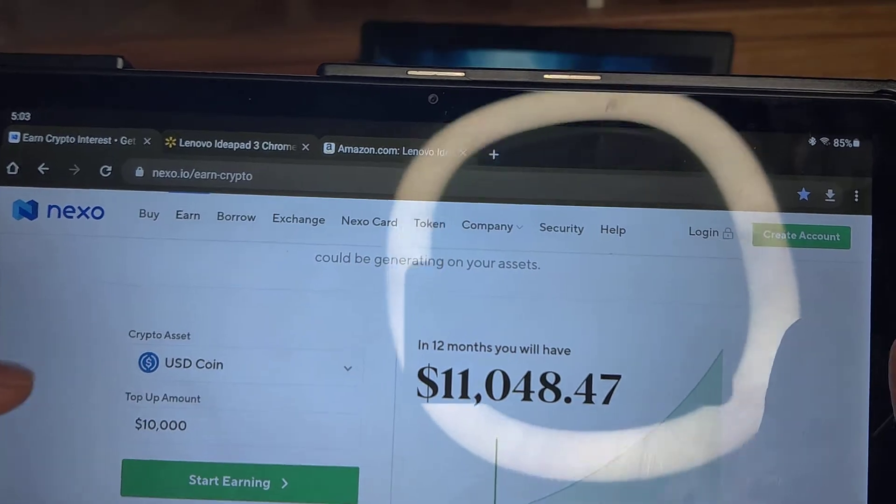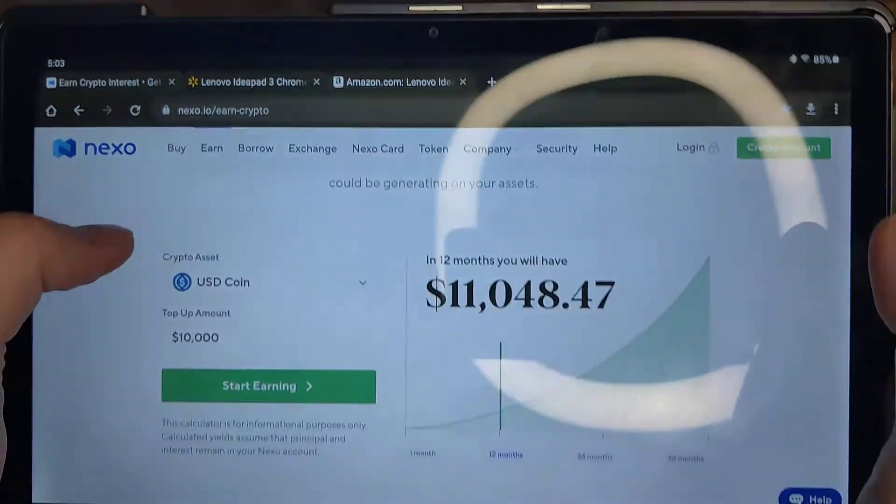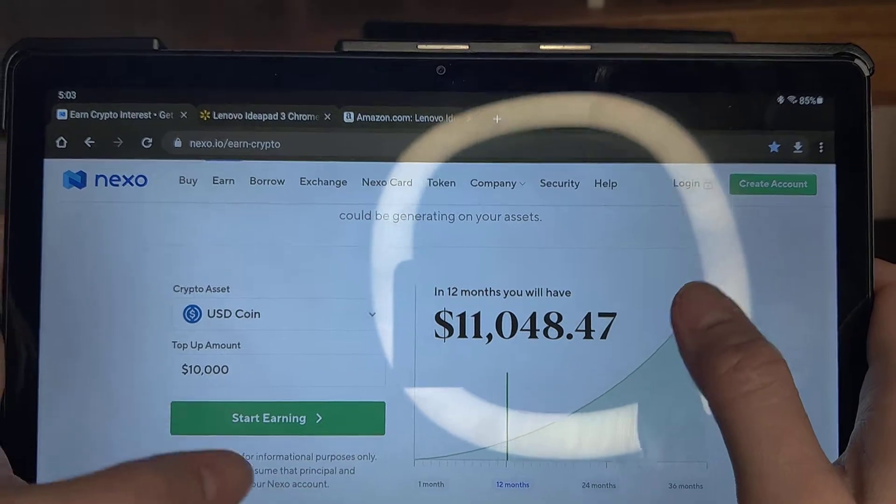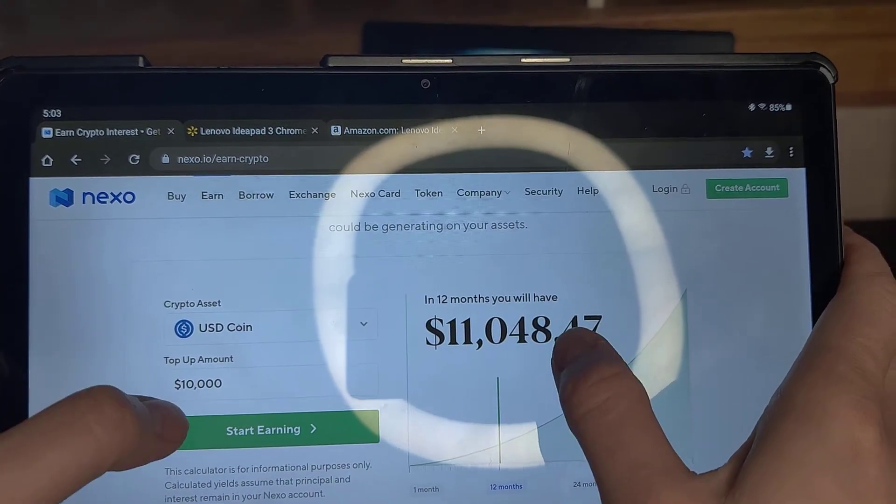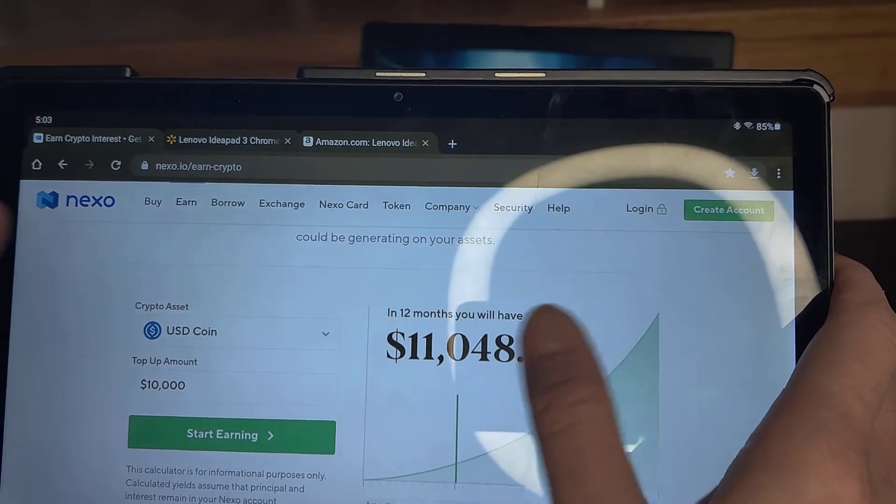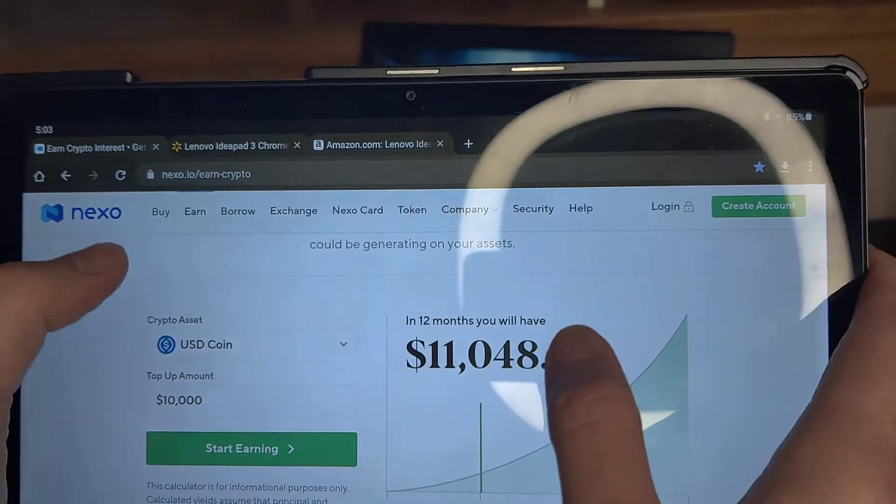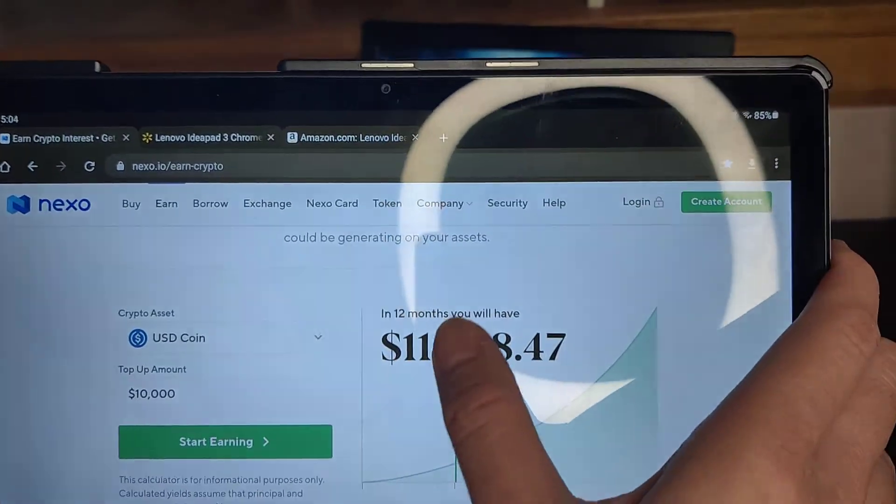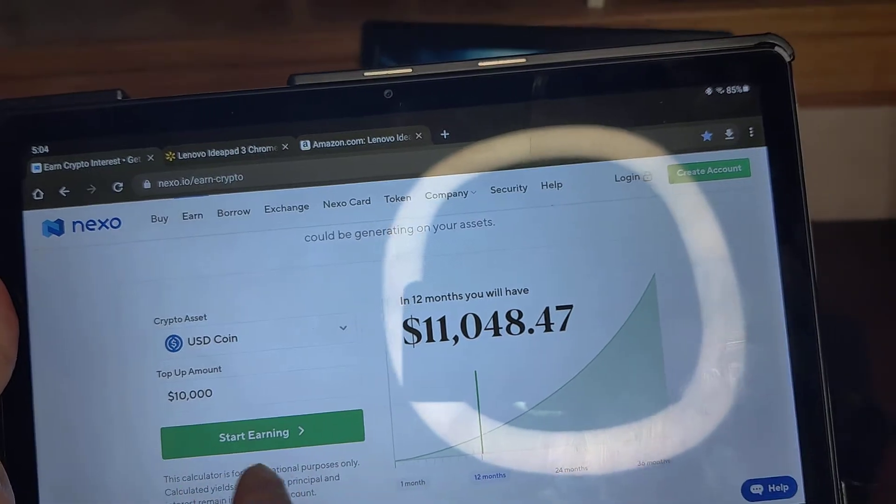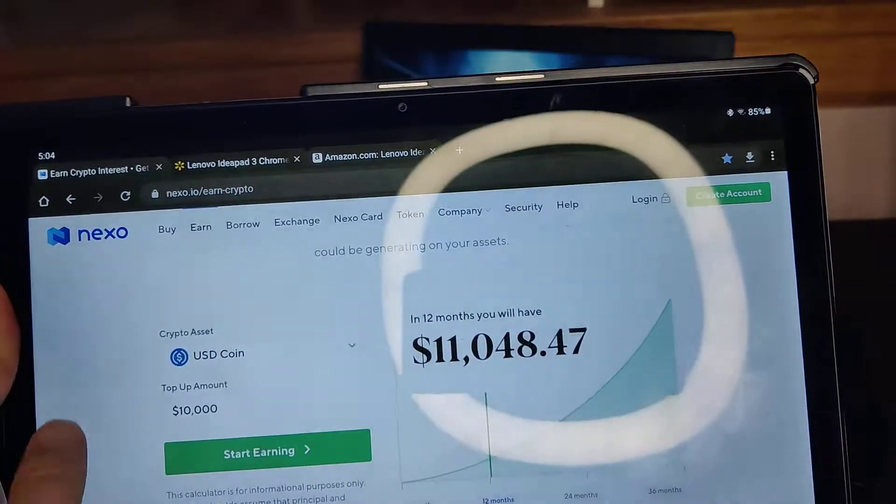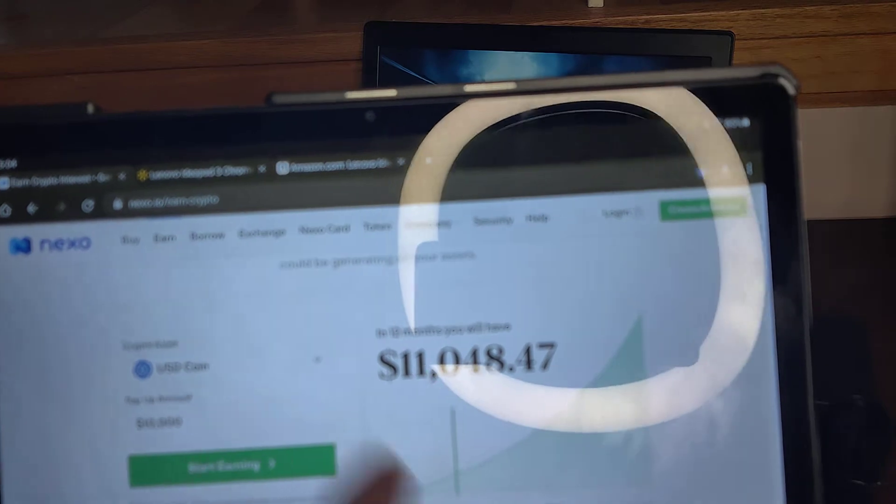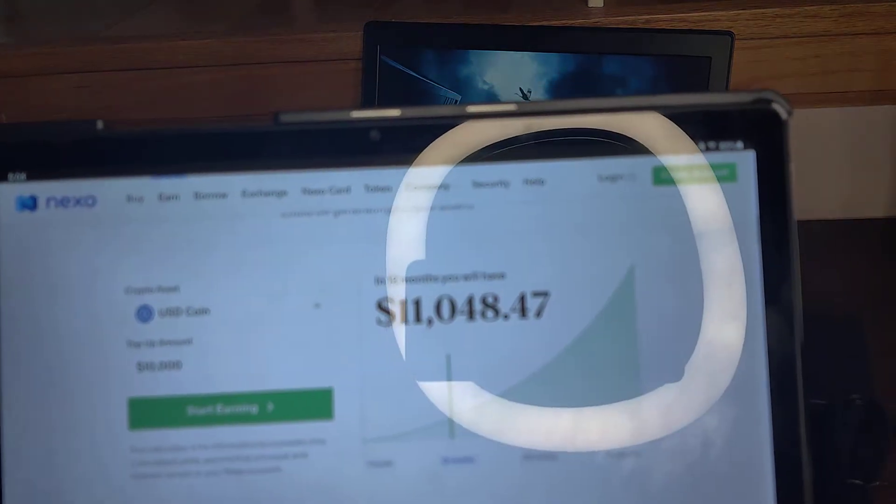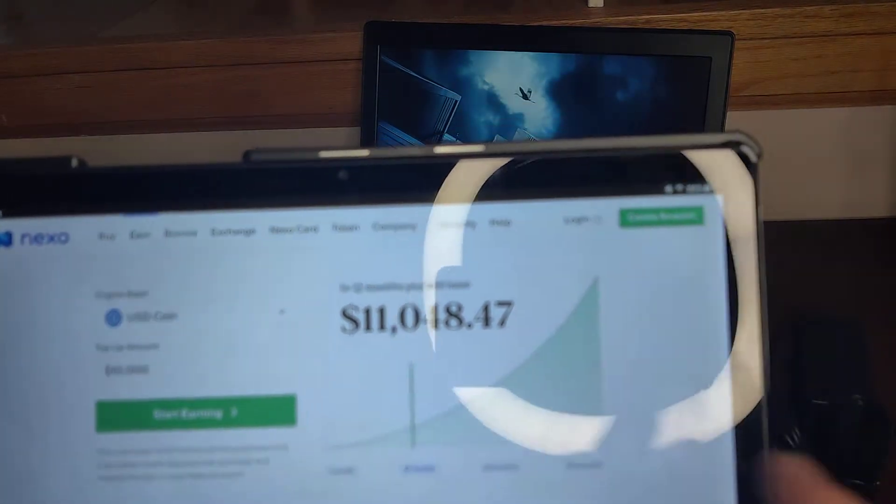Interest rates right now, Nexo, if you deposit US dollars you'll earn a thousand dollars within a year if you have Nexo tokens. It's actually giving me 10% right now on my US dollars. There's a link in the description below if you need good interest rates, so take a look at that.